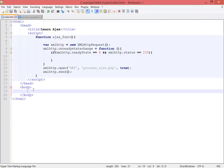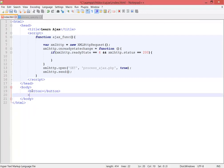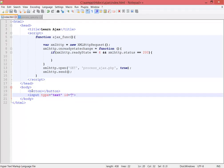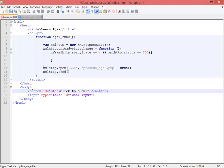In index.html, I removed the response text from before but I'll bring that back later. For now I'm making a button and an input with type text. The ID for the input is 'user_input' and the ID for the button is 'btn'. I'm typing 'Click to submit data' as the button label.